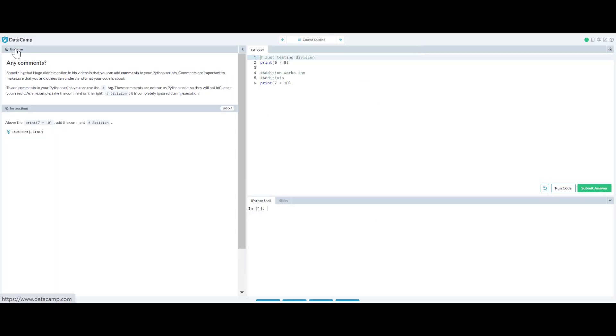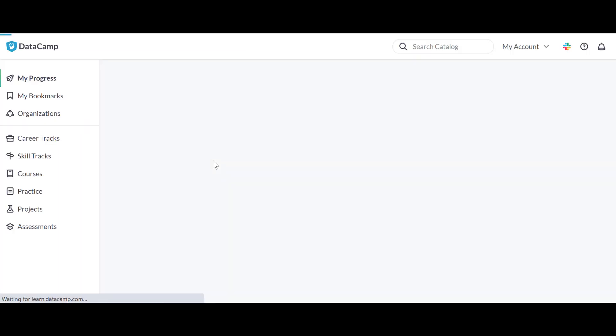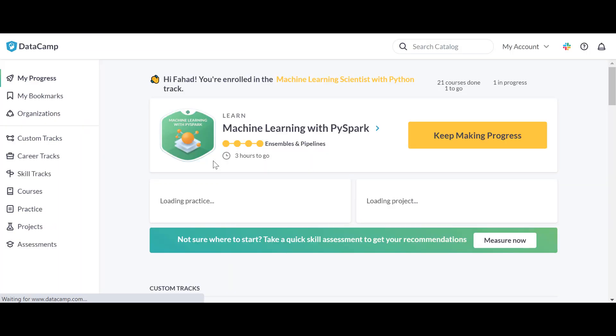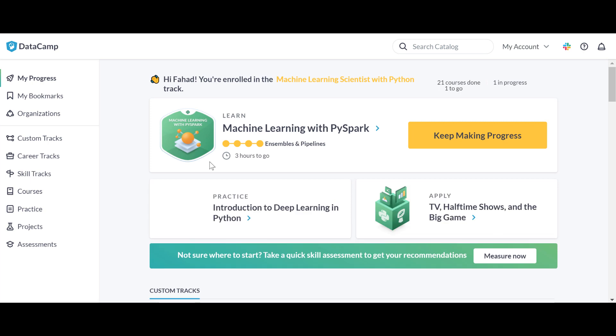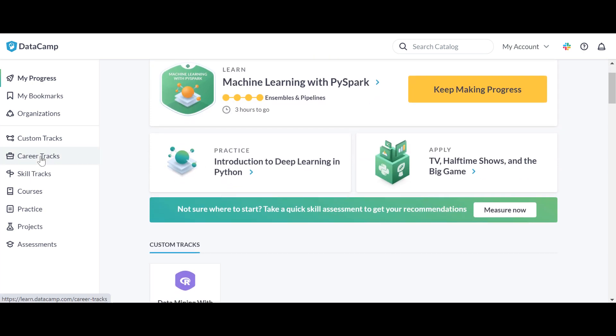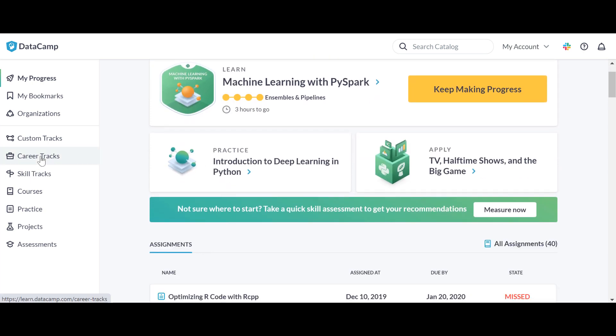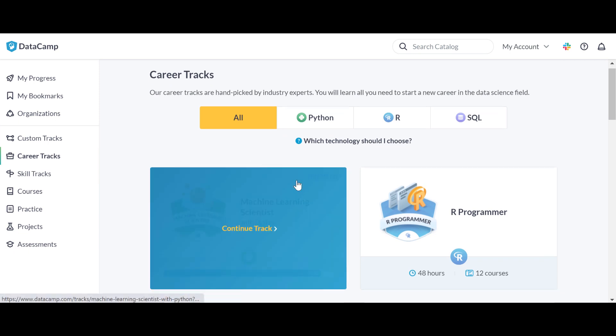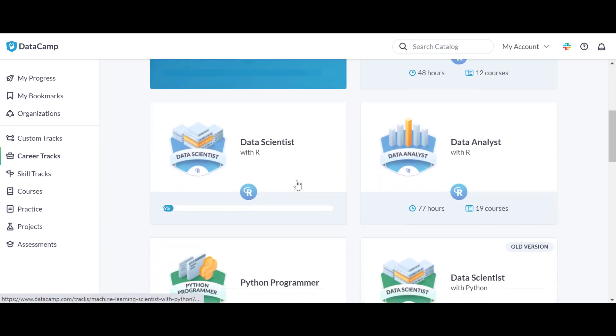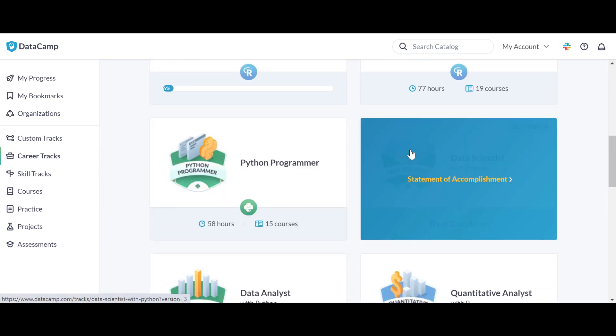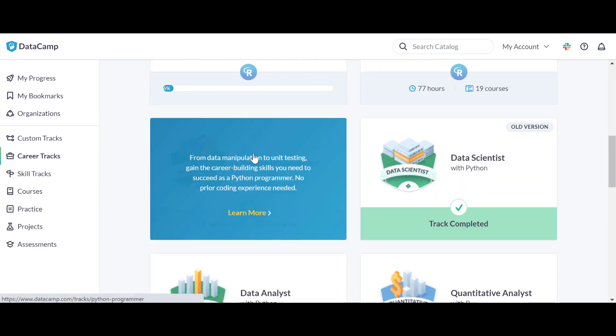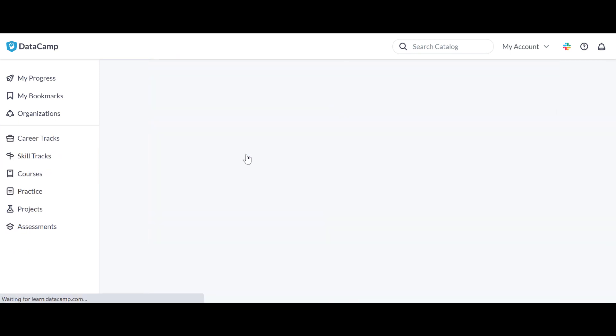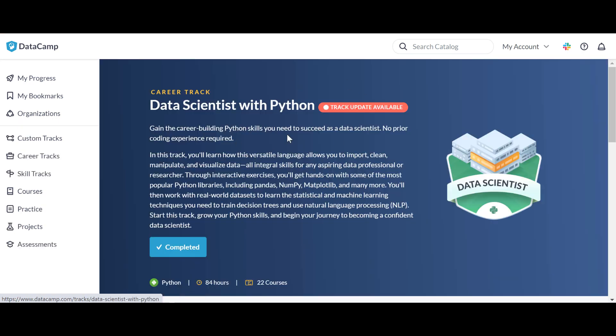Let me go back and see the second course, the sequel of this course. Again, Career Tracks, Data Scientist with Python. They keep updating the tracks, they keep updating the courses, they keep releasing new courses. I think the last course was released, Data Engineering for Everyone, which is a theoretical course. I would highly recommend you guys to check it out.